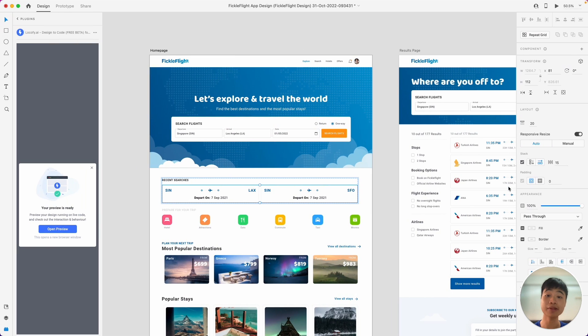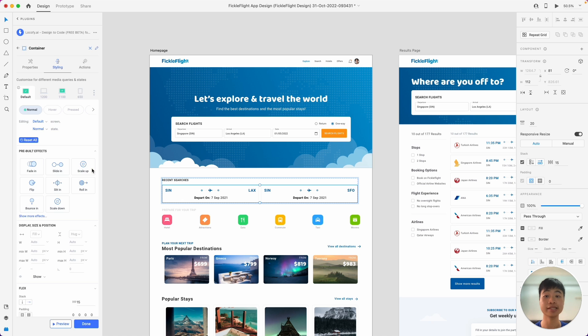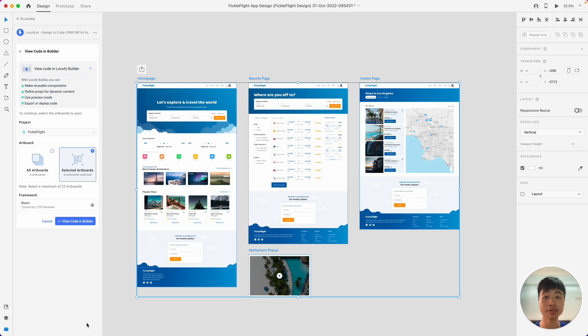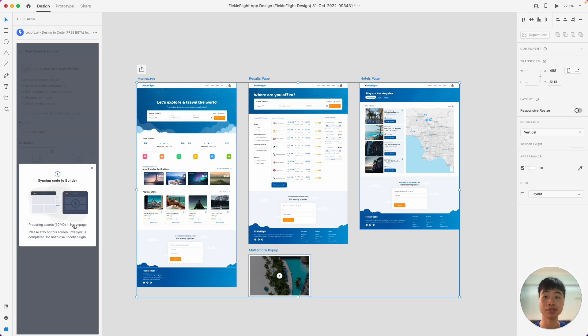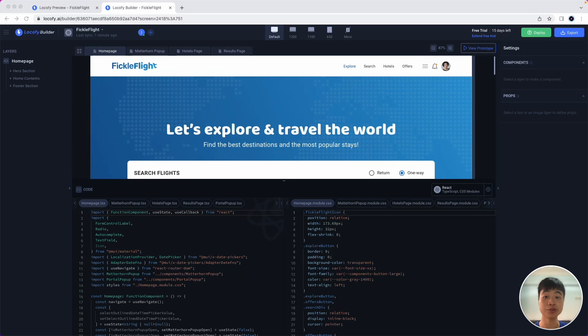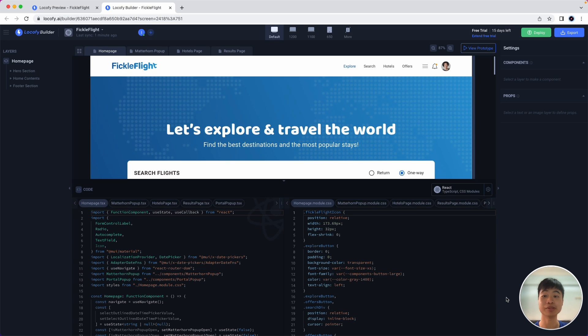Awesome. So now that we are done with tagging and we have checked our preview to make sure that all of our components are working correctly, responsiveness is looking great, we can actually sync our designs to the Locofy Builder to do a couple more settings. So click on view code. And inside of here, you can choose the frames that we want to sync. Let's go ahead and sync everything across to the Locofy Builder. Now that it's synced, let's click on view code. And welcome to the Locofy Builder.